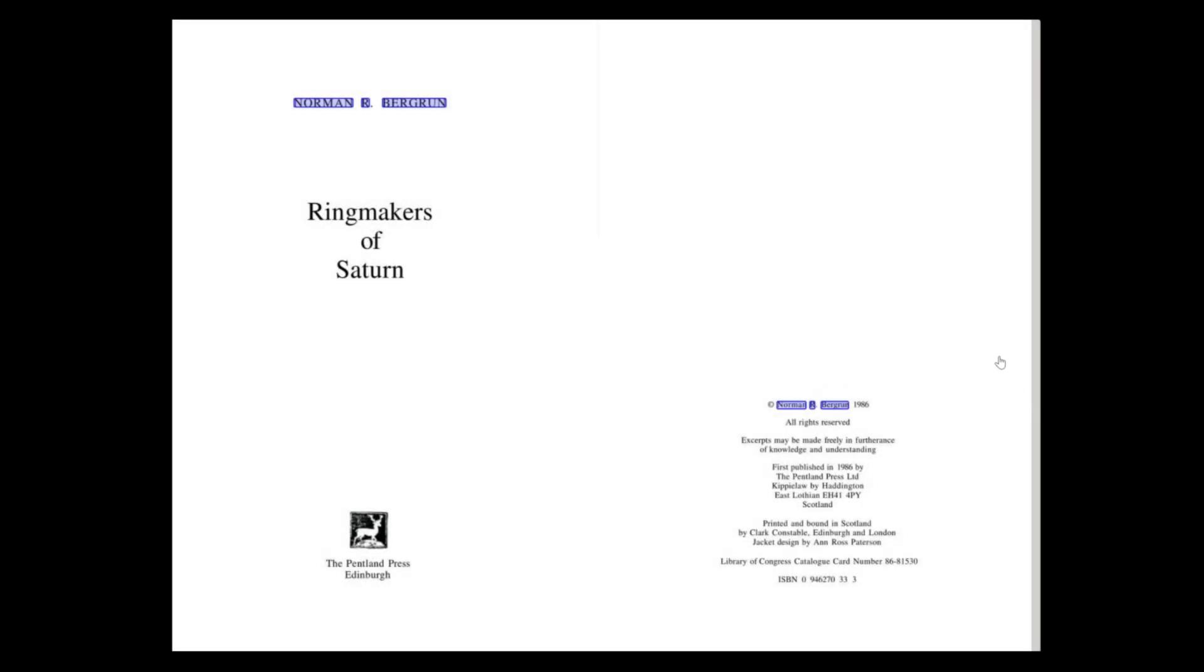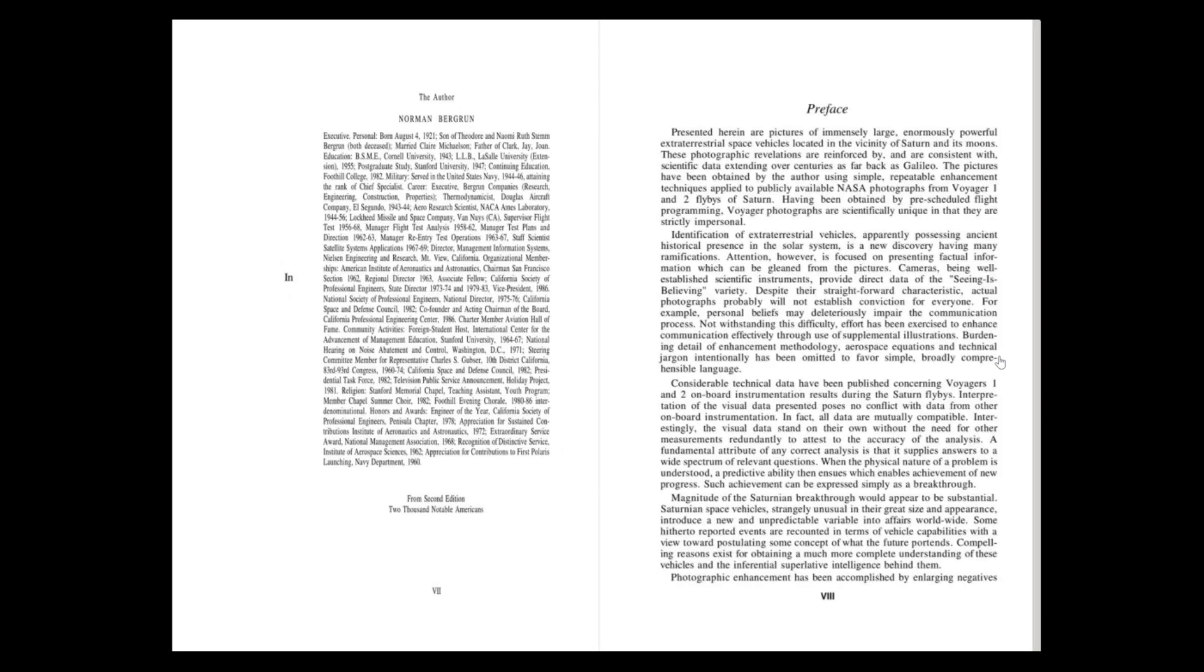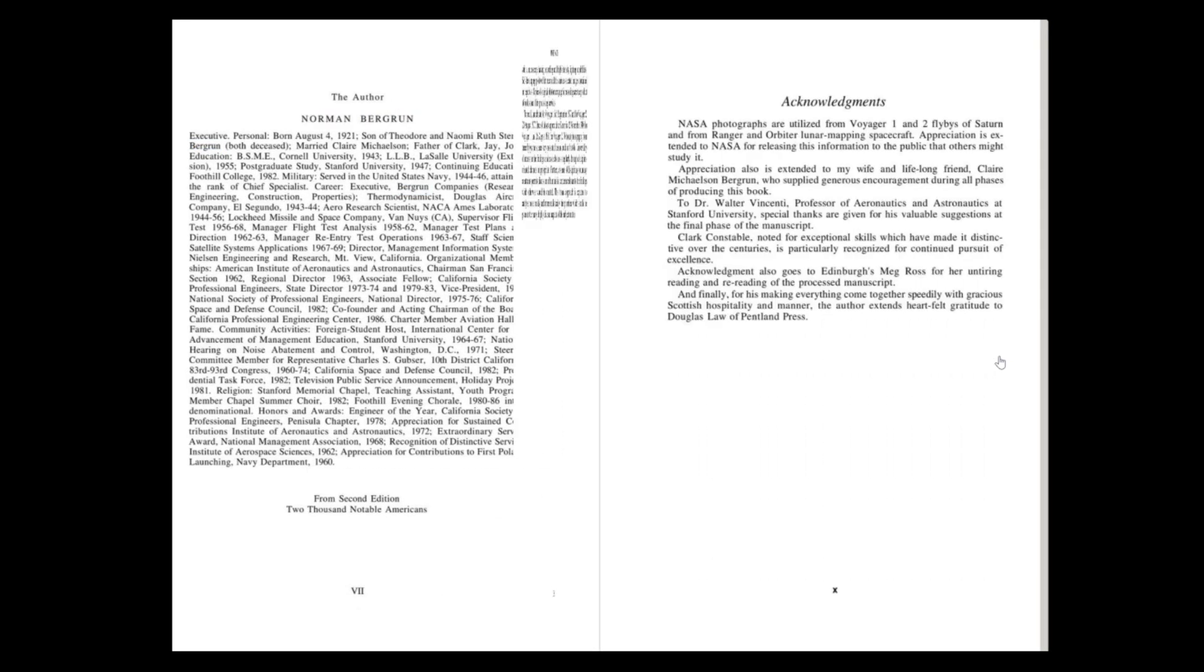Ringmakers of Saturn, dedicated to all people in peaceful quest of knowledge. Part 1: Impediments to Progress. Chapter 1: Puzzlements of Saturn.